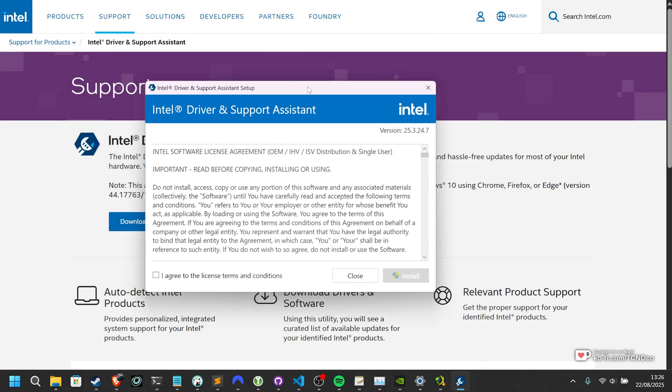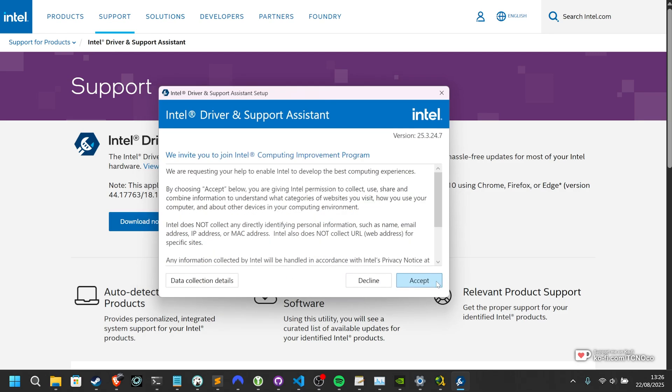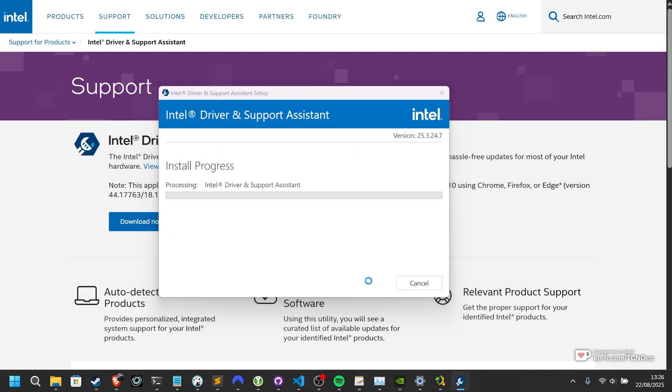You can click to open it, and inside of here, I'll agree, and click Install. Then, if you want to join the improvement program, you can click Accept, or you can decline it. That's fine, and you can wait a few seconds for the installation to complete.